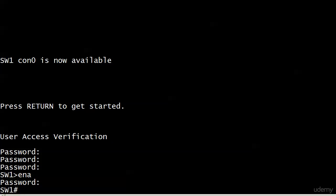Then I wanted to go from user exec, which is the one with the arrowhead, to enable mode. Just put ENA for enable, was prompted for the password.